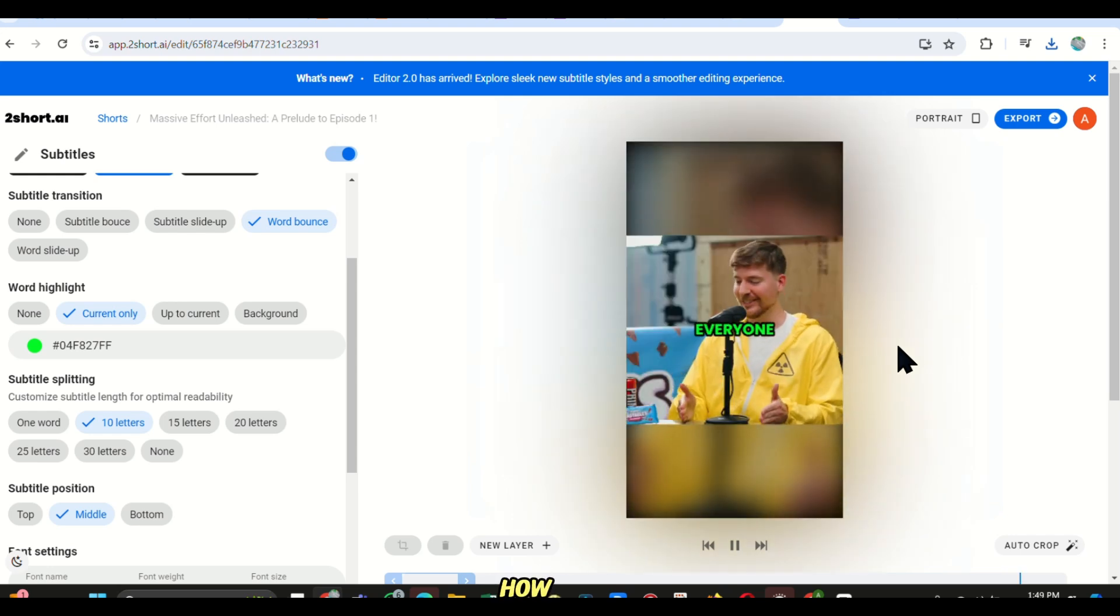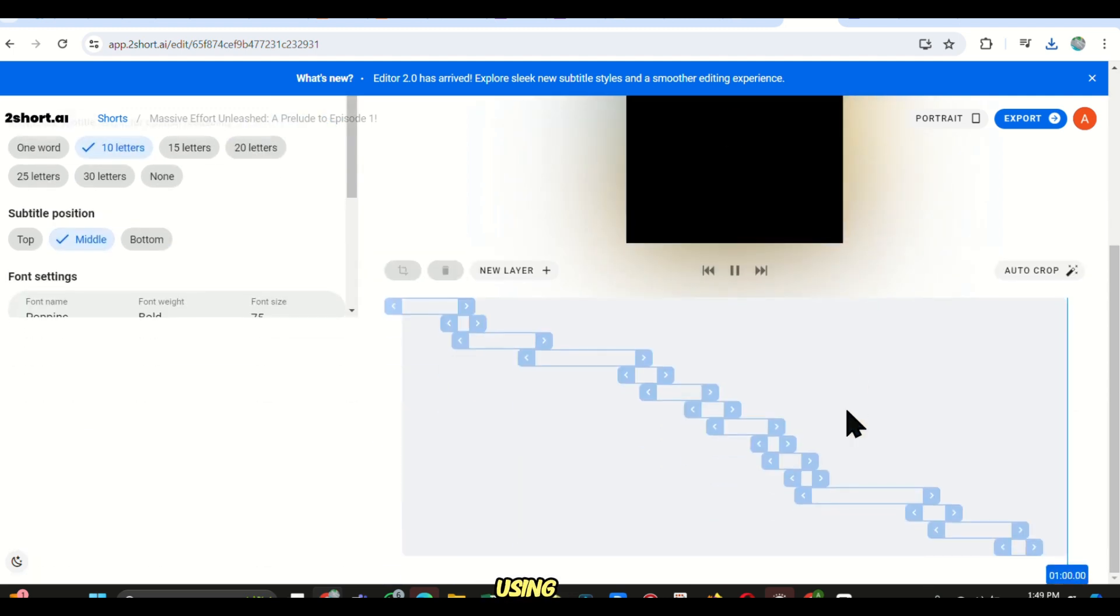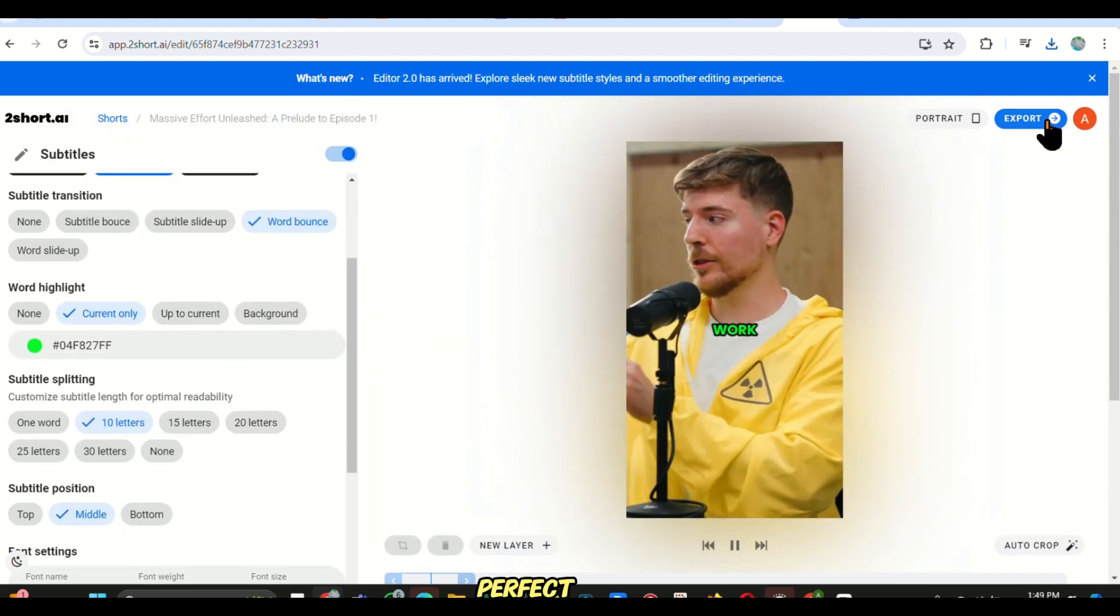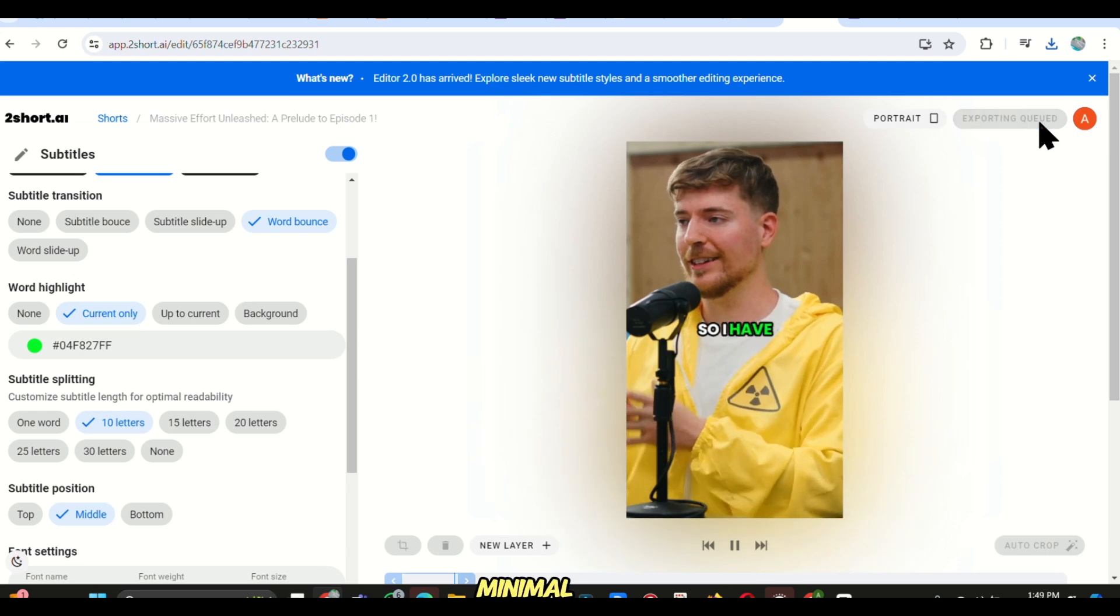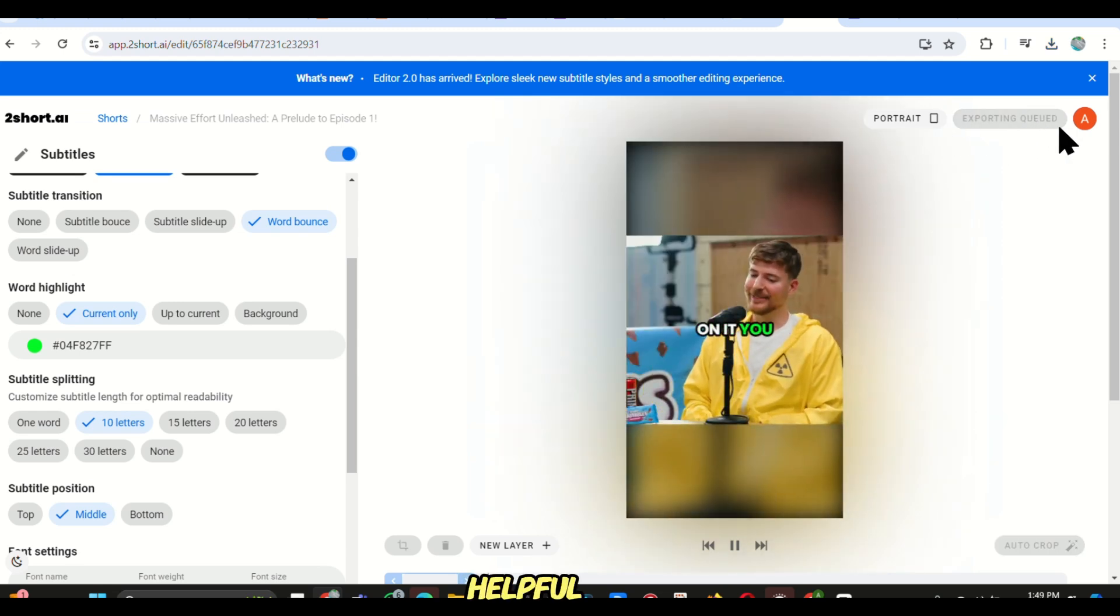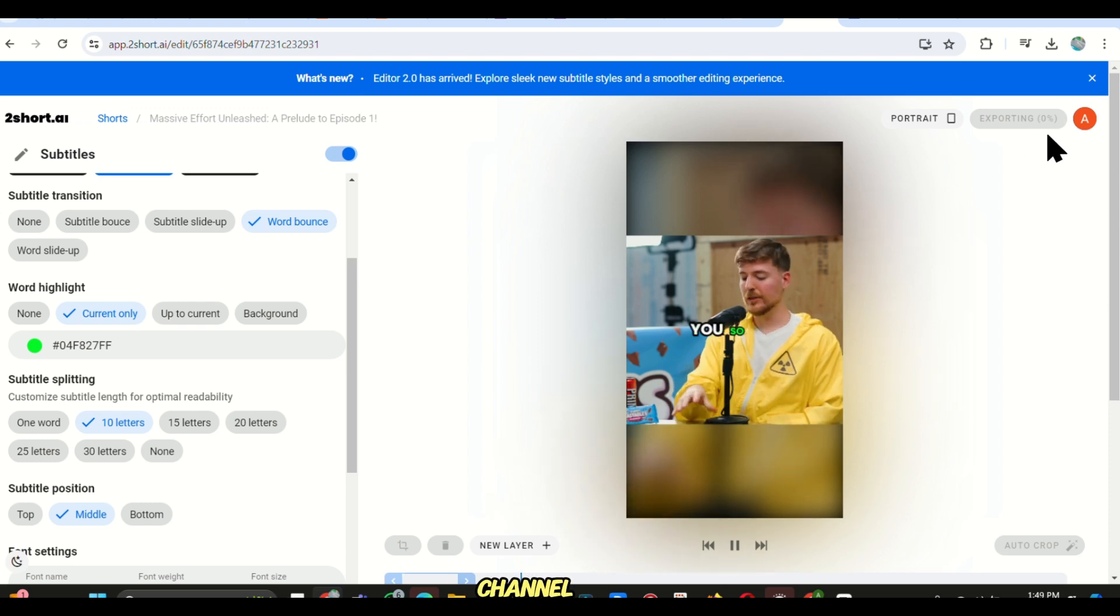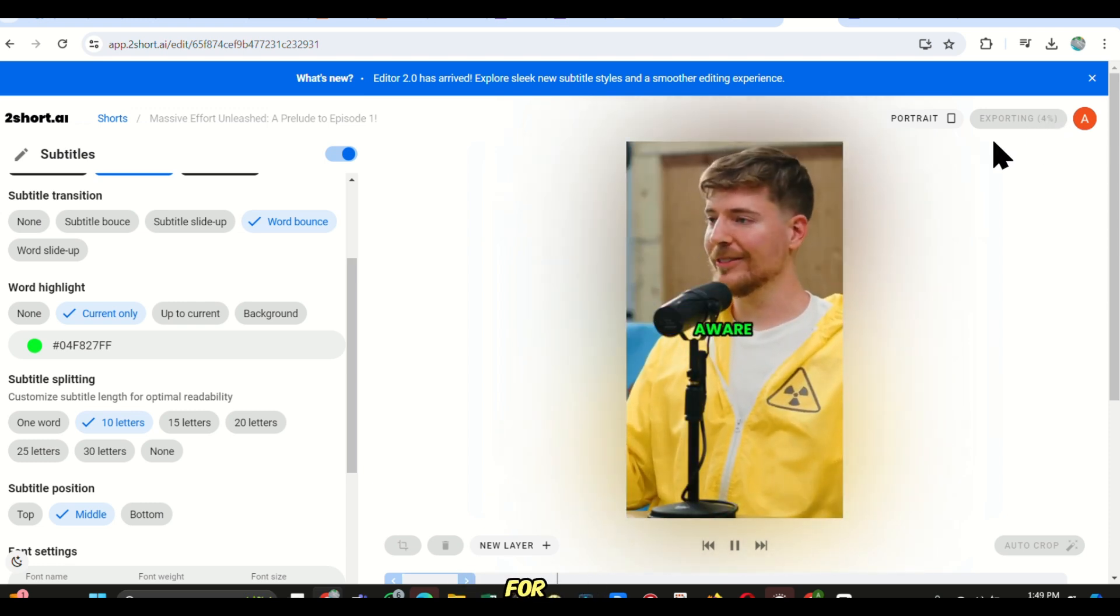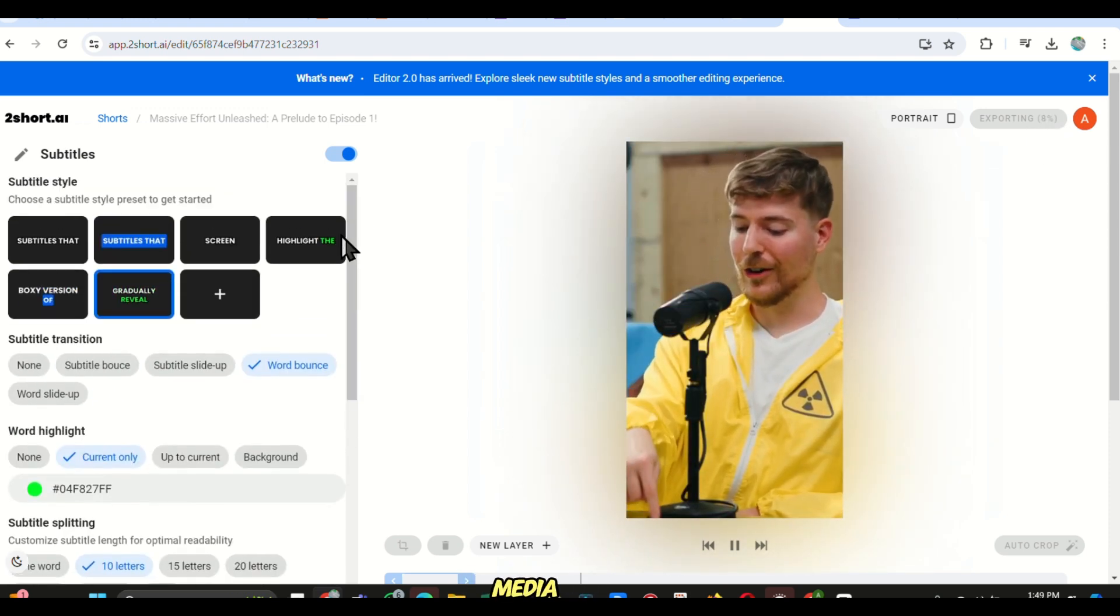So, that's how you can easily transform long videos into engaging viral shorts using Too Short AI. This tool is perfect for growing your account with minimal effort. If you found this helpful, please like the video and subscribe to support the channel. Thanks for watching, and stay tuned for more amazing AI tools from Boss Media Tech.